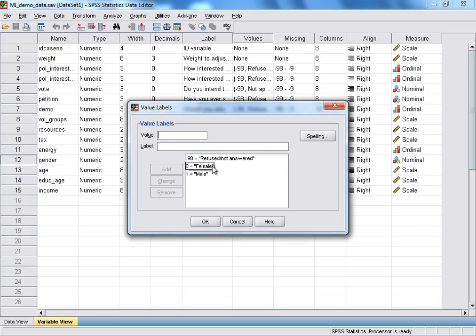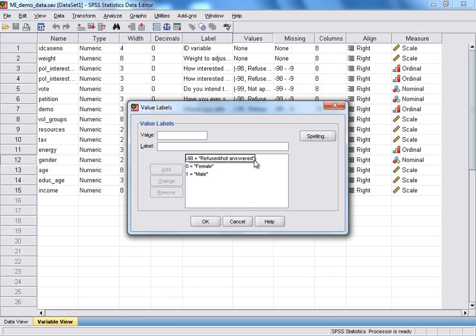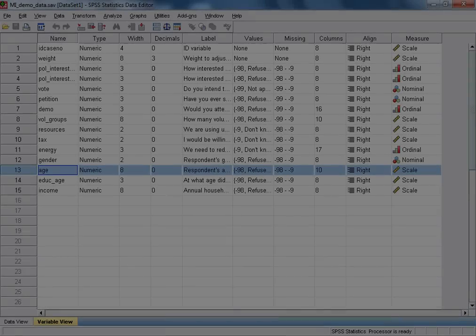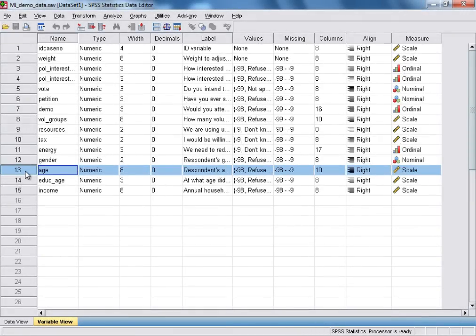And from this, we can see that female respondents have been coded with the value 0, whereas male respondents have been coded with the value 1. And those respondents who refuse to answer have been coded with the value of minus 98.